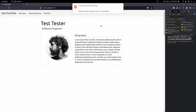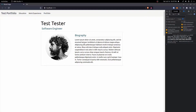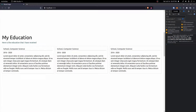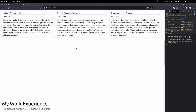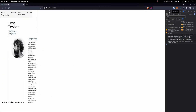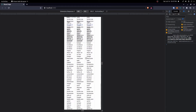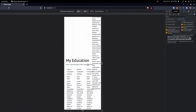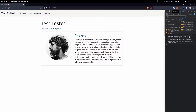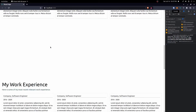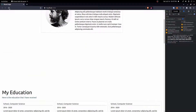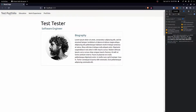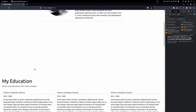Hey everyone, in this video we're going to continue with our portfolio website. In the last video we set up a basic front end setup and everything looks good from a desktop view, but if we go to a mobile view it all gets completely messed up. So we're going to fix all of this and make it look good on mobile. We're also going to make the nav bar work and have it scroll to each section. We'll also make it sticky so it doesn't disappear when we scroll down.